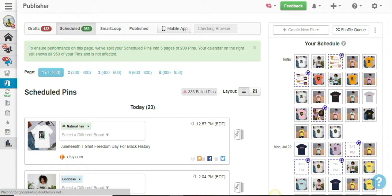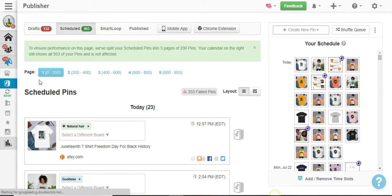What happened is that last month I pinned the products on my Etsy store to Pinterest, and then I had Tailwind schedule them to go out to different boards.